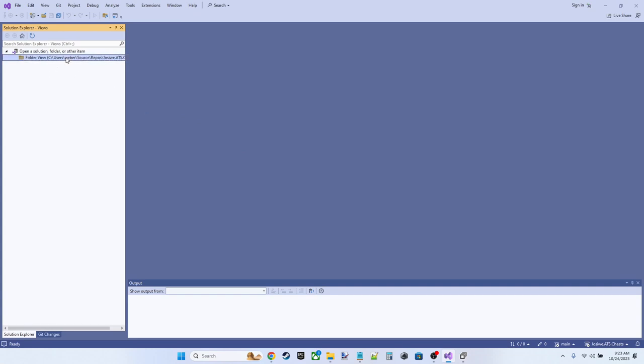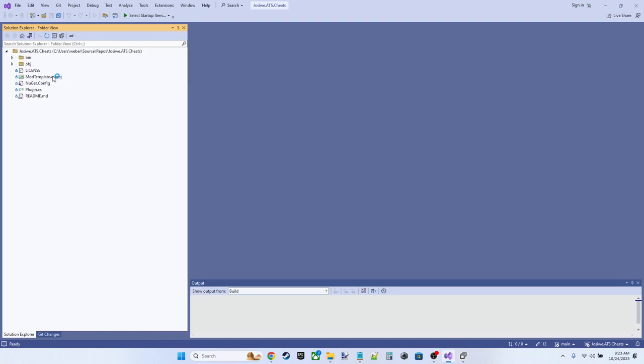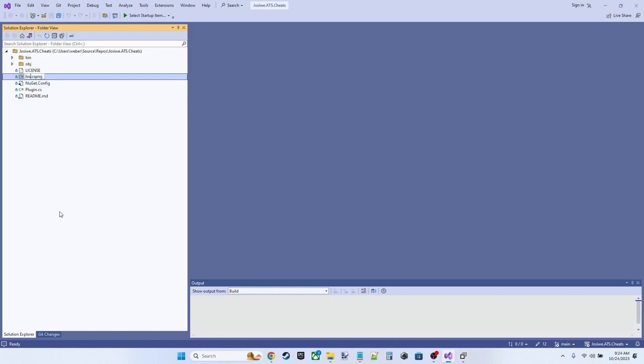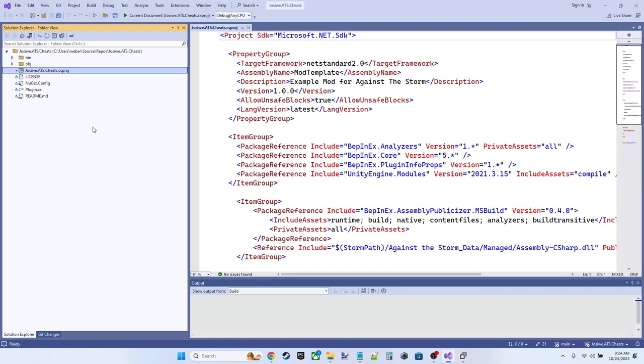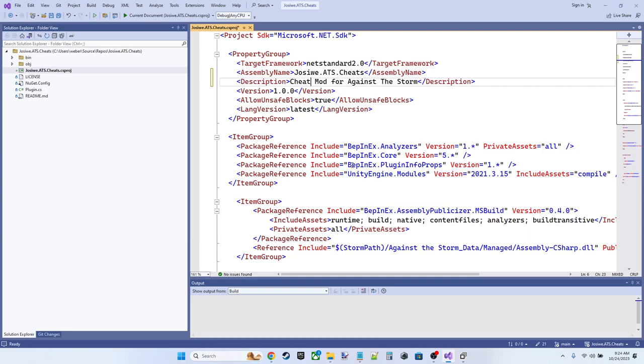Now our repo exists here. So we want to open the folder view and start changing a few things. We're going to need to make changes in the CS project file here first. So let's start there. Let's rename this to jossaway.ats.cheats. And let's go in and take a look at what we've got.